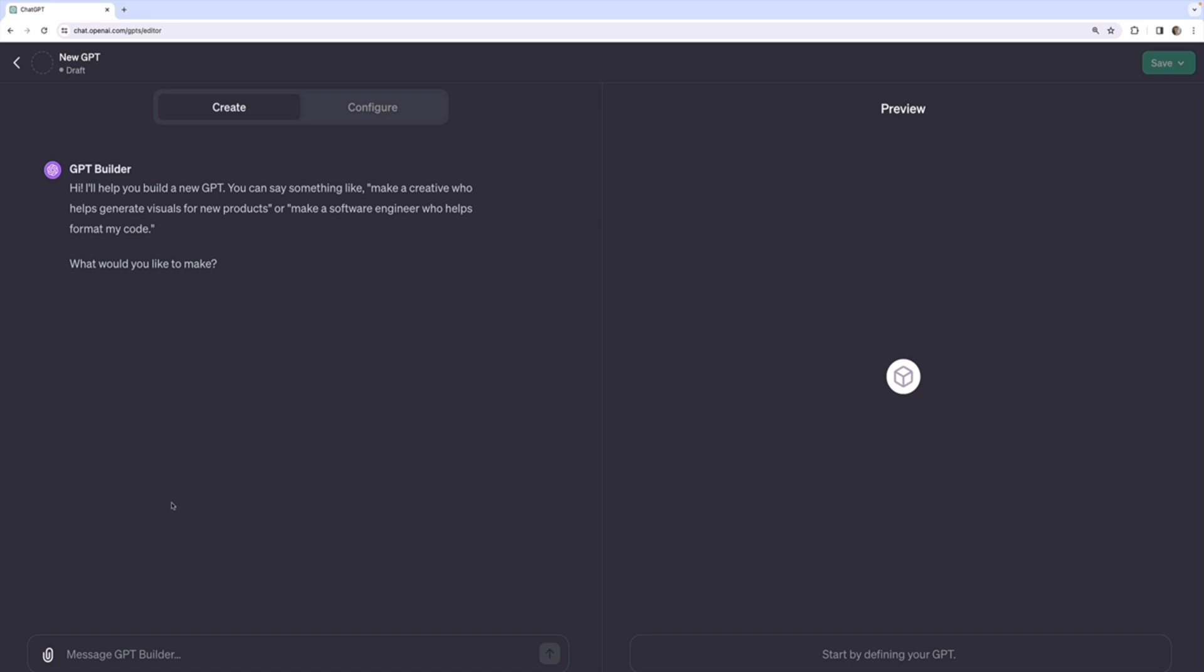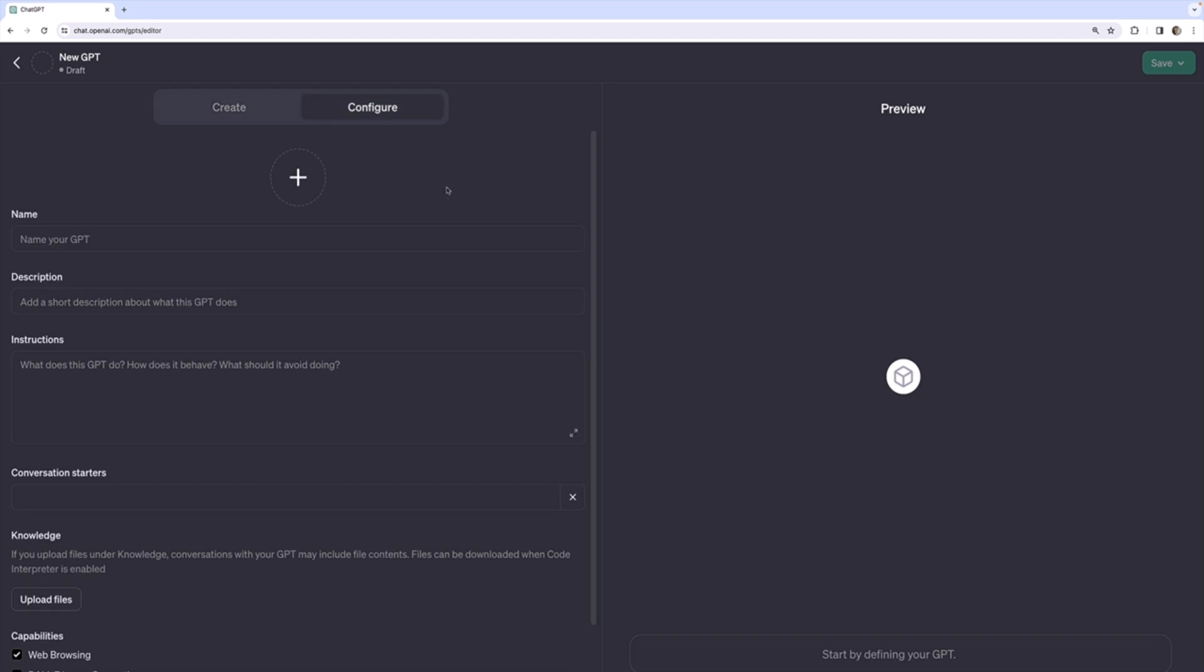And what we actually have on the left is a separate GPT called GPT Builder. This is a chat interface where we can say things like, make me a code tutoring GPT or make me a GPT that helps me plan a trip or something like that. And it will actually ask questions and interactively configure this very custom GPT that we're working with.